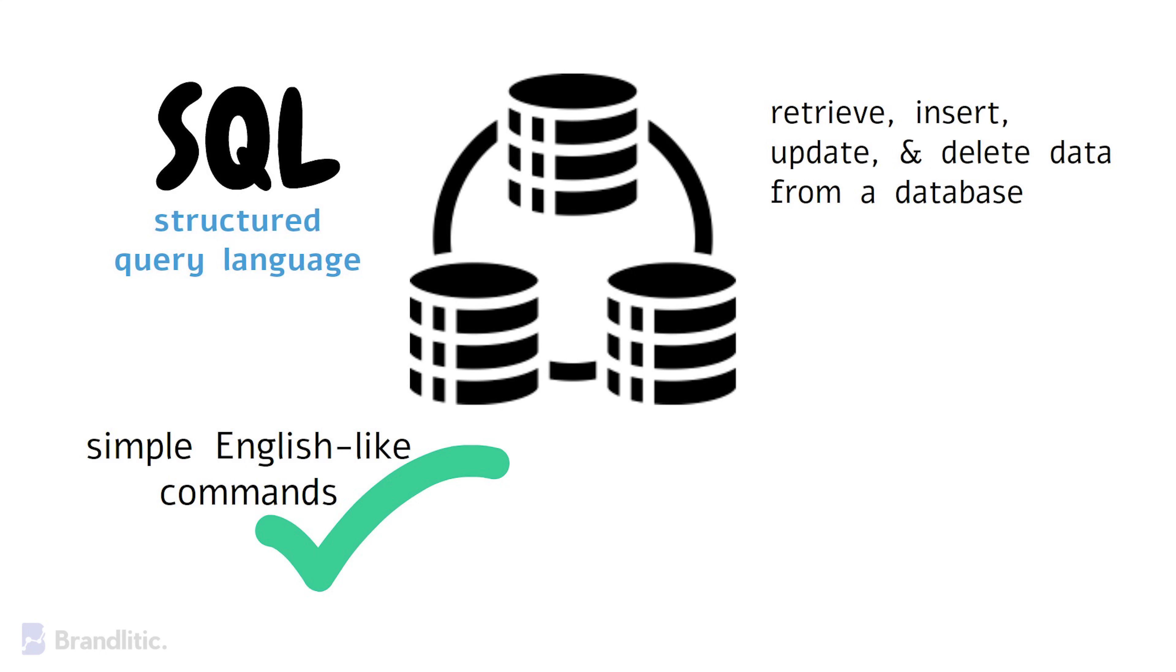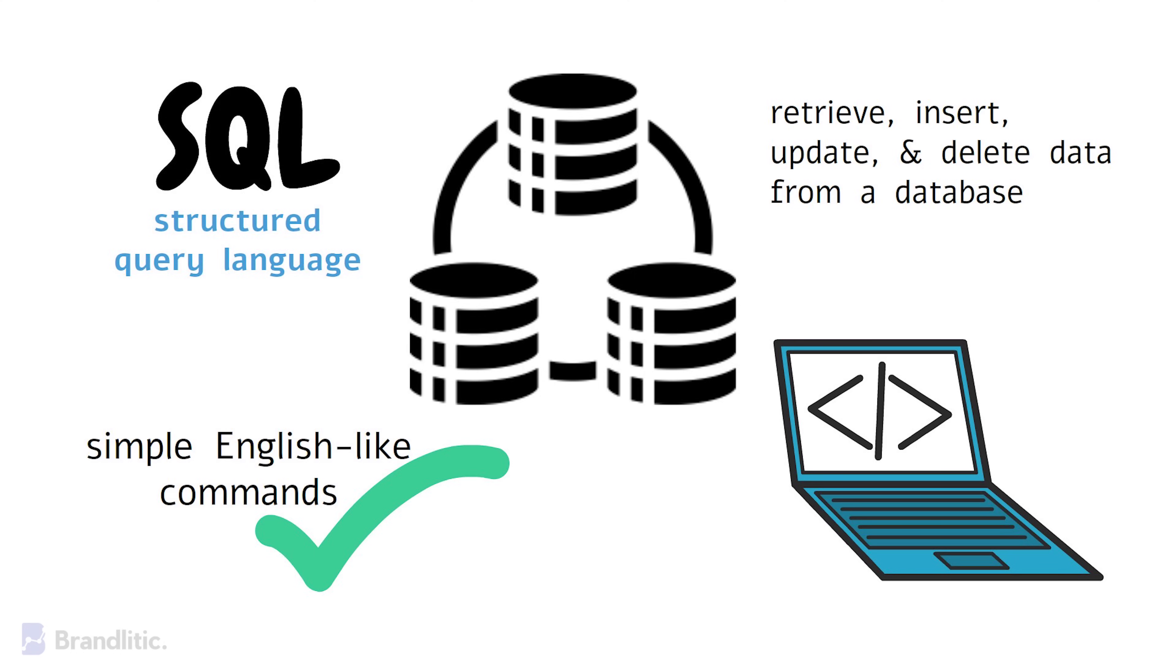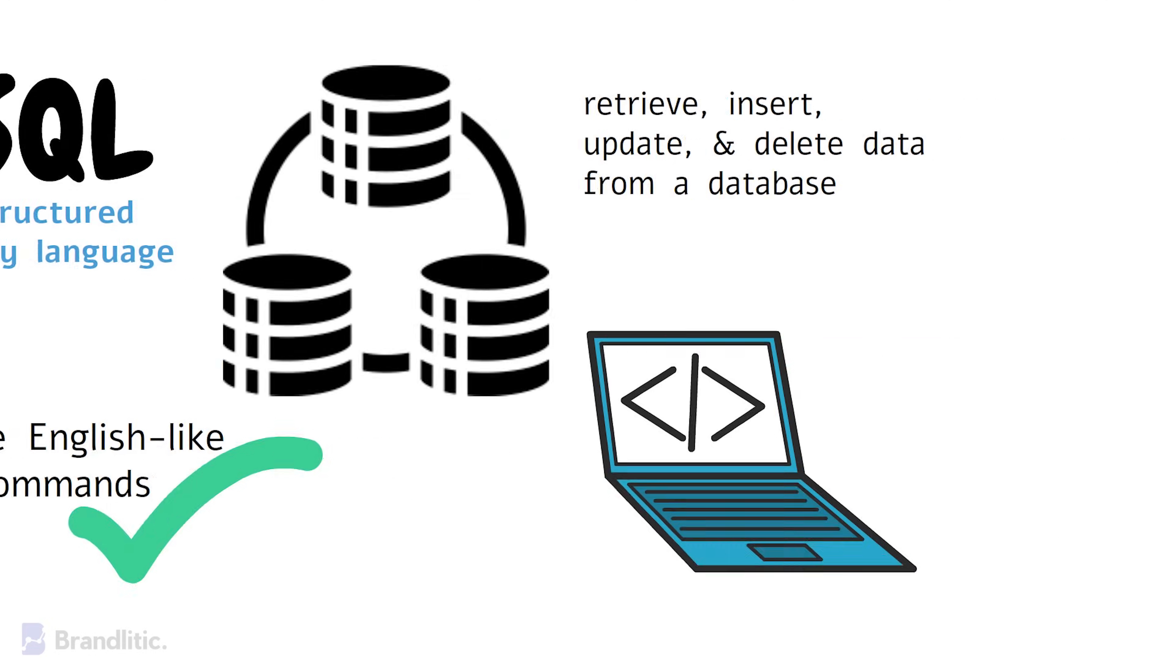It's also widely used in many applications from websites to mobile apps. And in this video, I'll give you a beginner-level understanding of SQL, which will help you handle and manage data efficiently. So let's get started.